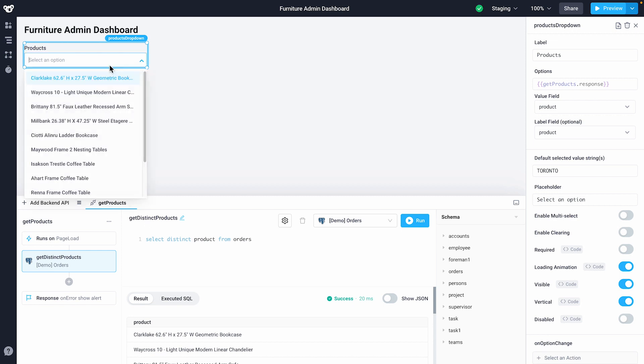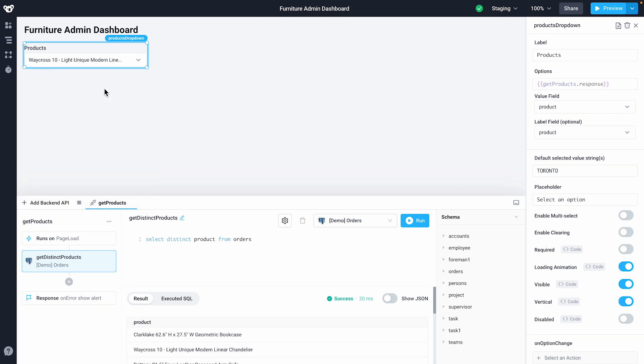Since our drop-down references our new API, it'll render the response of the get products API.